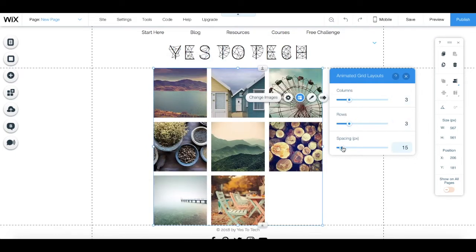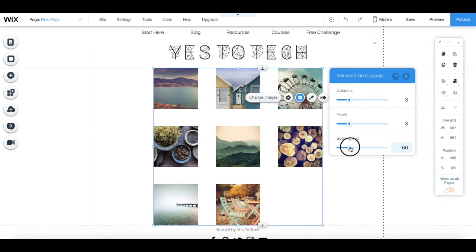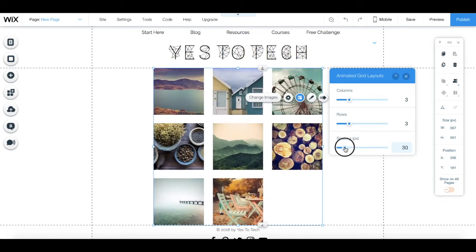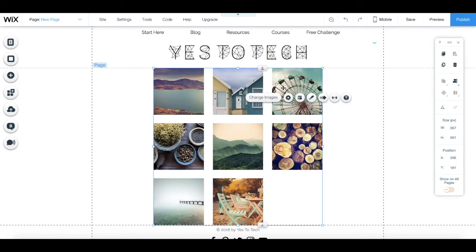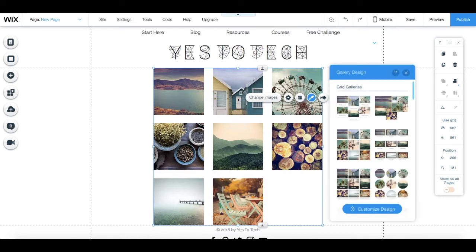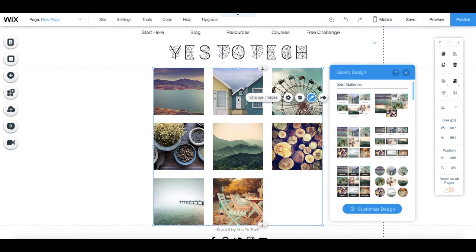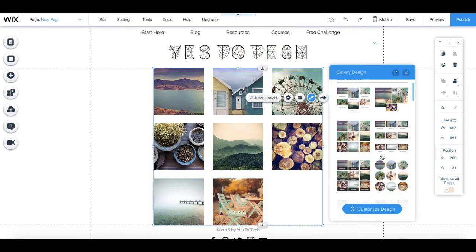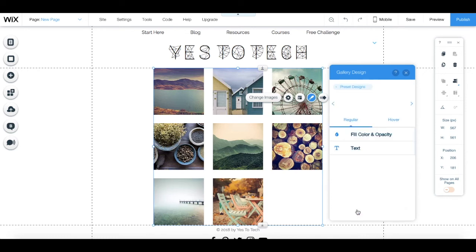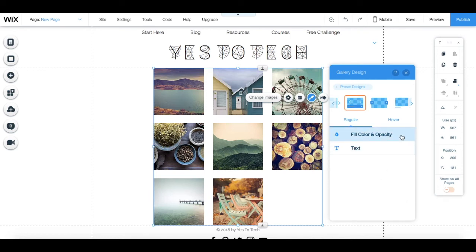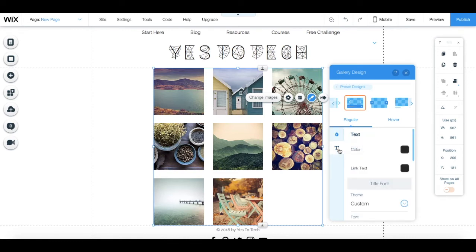as well as change the spacing between the images. You can click on design to choose another gallery image design option, or you can click on customize design at the bottom to further edit the design. Here we can change the fill color and opacity, as well as the text.